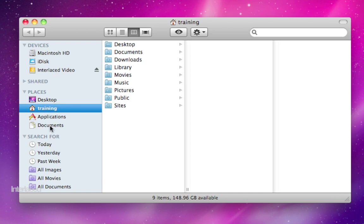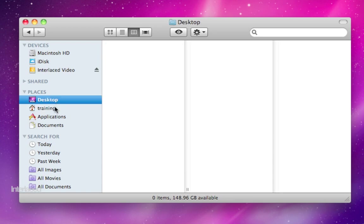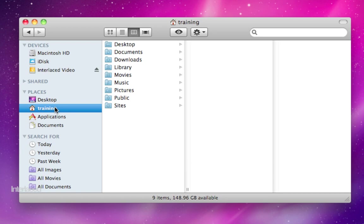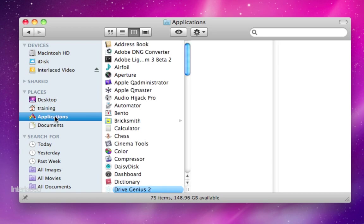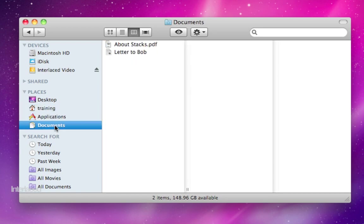In the middle here you're going to have four commonly used places. These are just quick links to folders that you might use frequently such as your desktop, your home folder, your applications, and your documents.